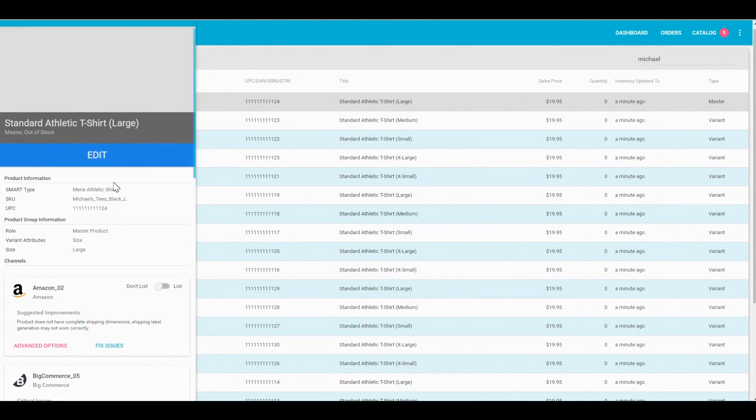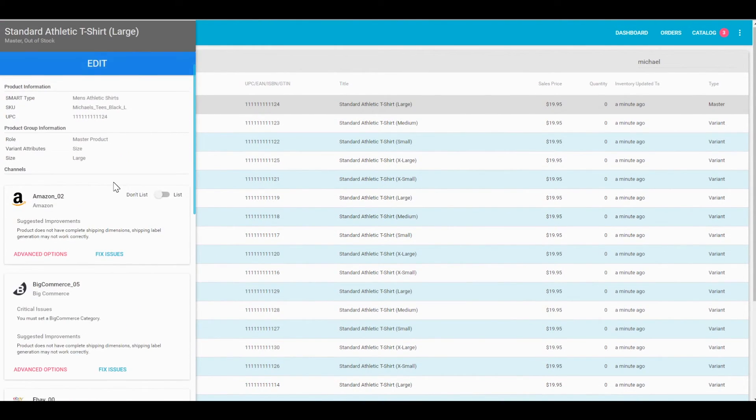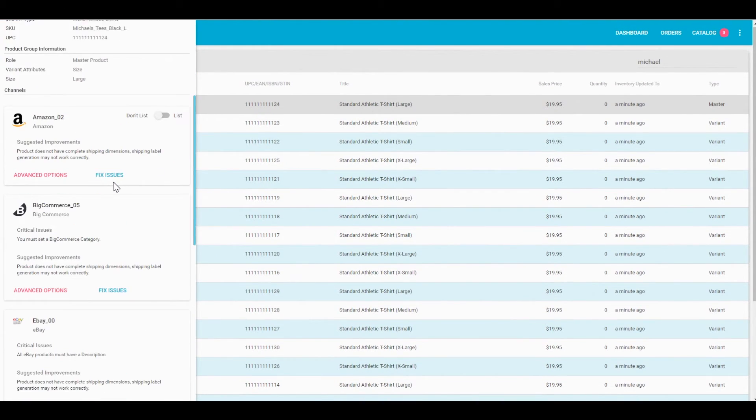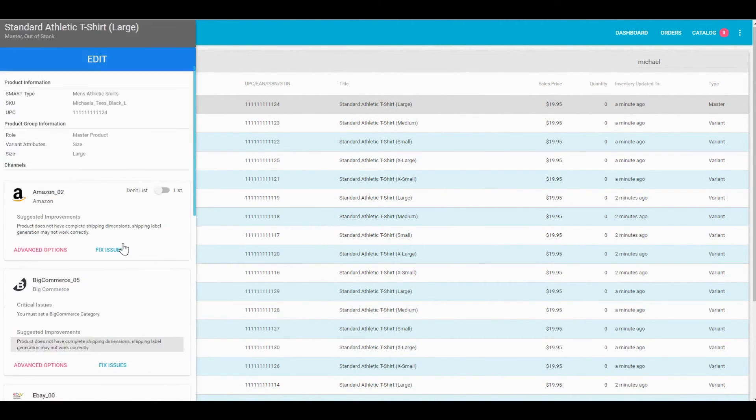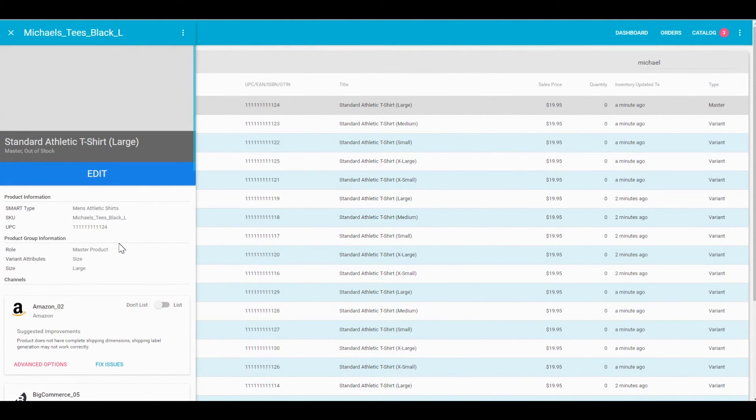And there you go. If you want to make any adjustments, you can either do them for each SKU individually or you can take advantage of our import-export feature.